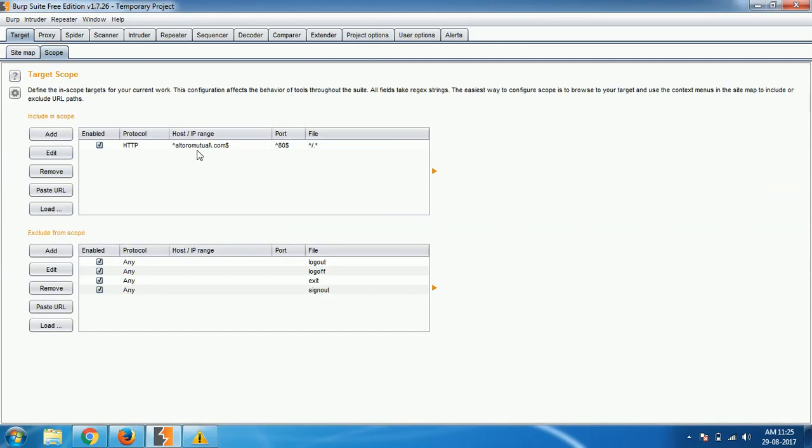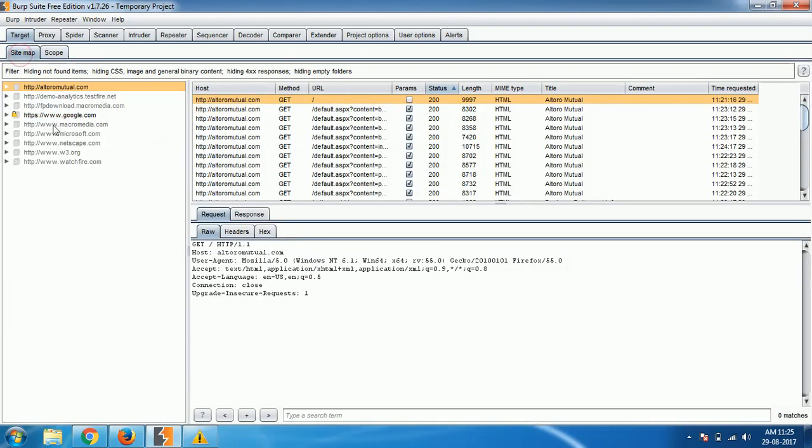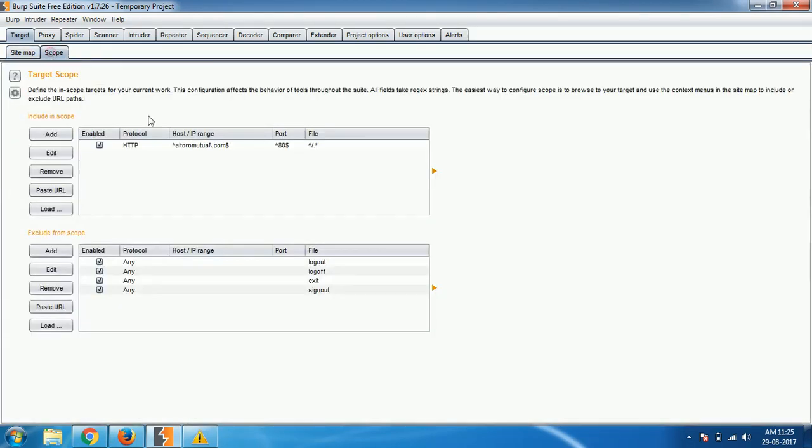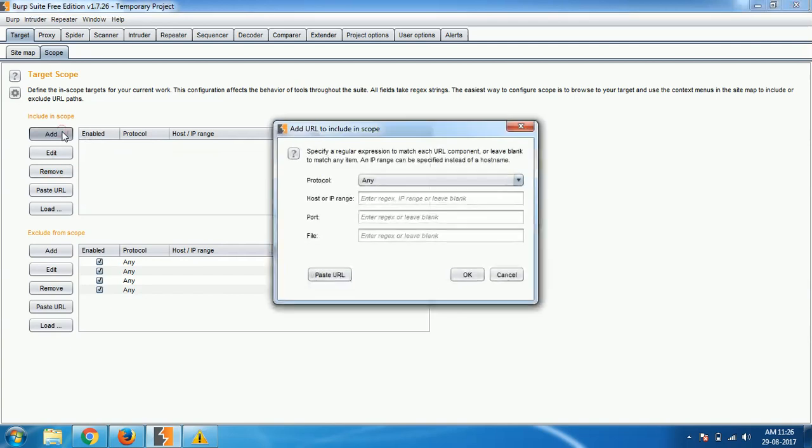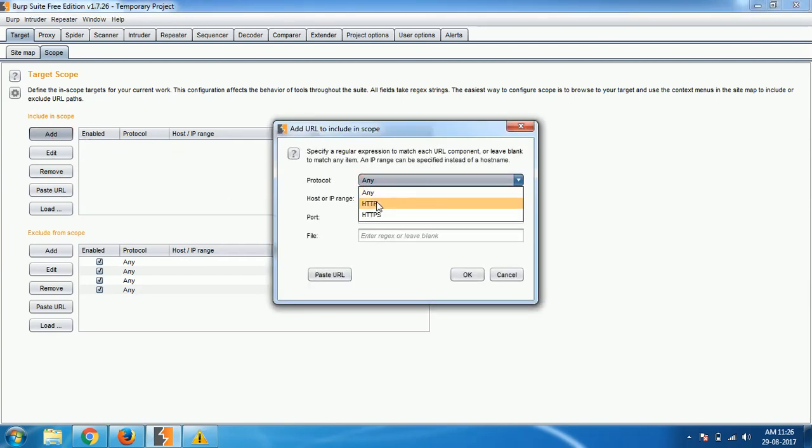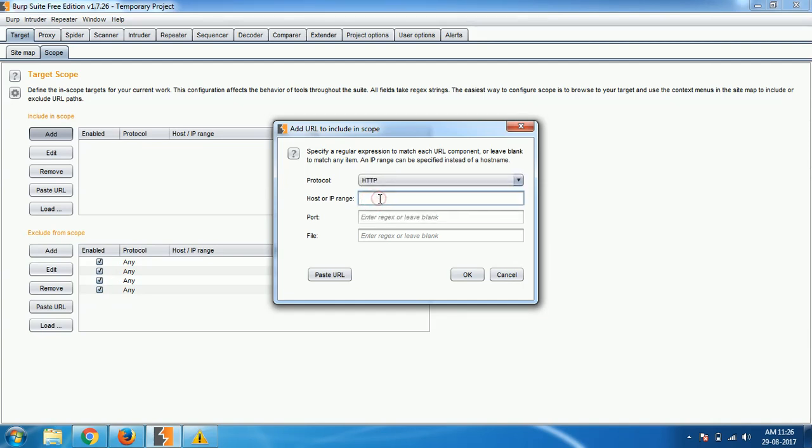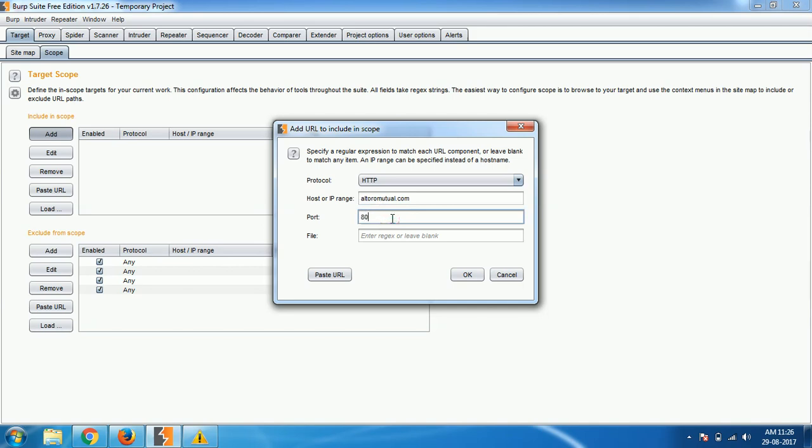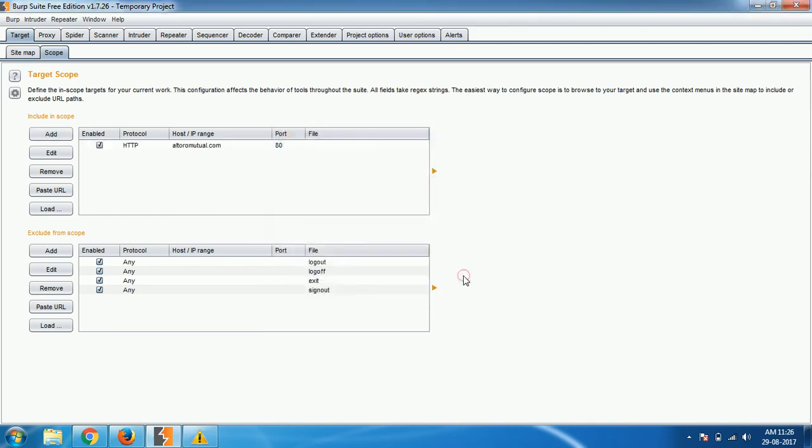Scope was added right now. Like this it will be added, or you can do this manually also. For example, you don't want to crawl all and then do scoping. What you can do is click on add, then select what protocol you want to work, either HTTP or HTTPS. I'm going to pick HTTP and host IP address. You can give your website name, altoro.mutual.com or the target website, whatever it is. Port, I'm giving any, and I click on OK. File you can leave it. Click on OK, so that scope will be added.